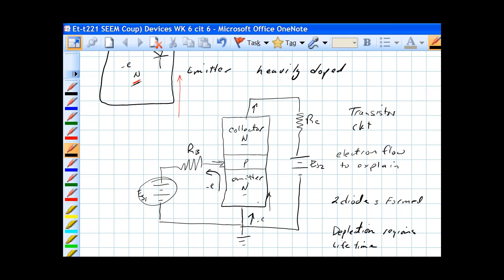Electron flow enters the emitter, goes through the P region. Since it's lightly doped and it's very thin, the electrons entering it have a large lifetime, and they can actually skier across the P-doped base, when there's a bias on it, to the collector, which ends up in the positive terminal of the battery or the source.